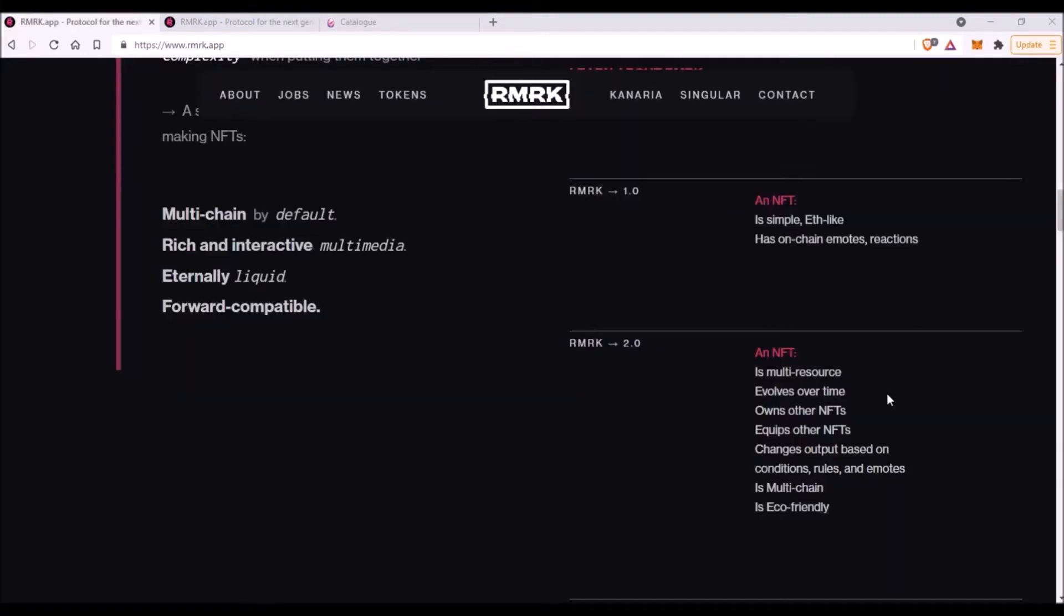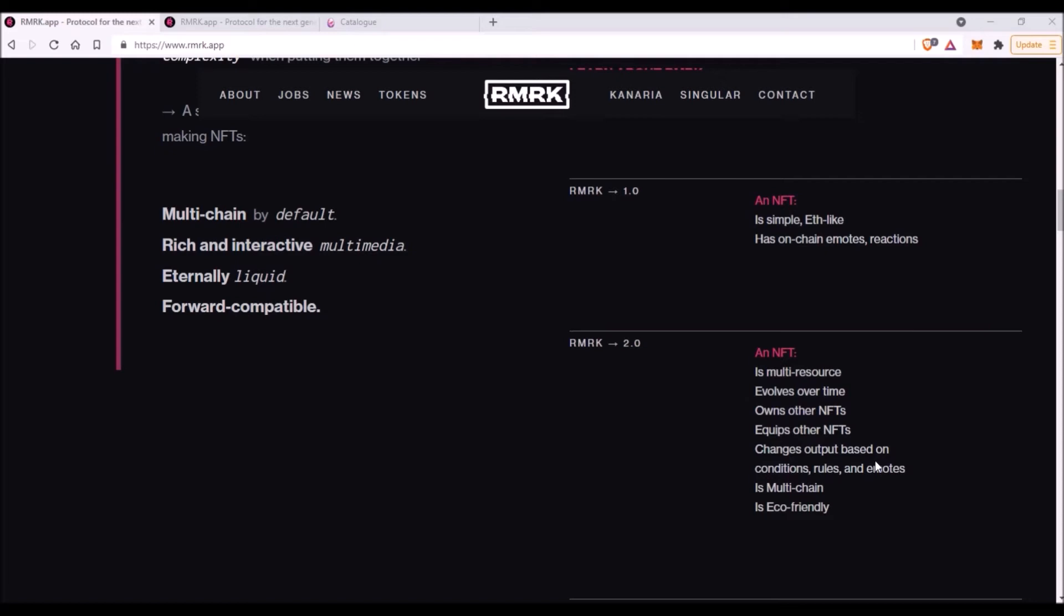Now what else does this NFT 2.0 bring? It says 'evolves over time.' That sounds intriguing, but honestly I don't know what exactly that will look like in reality. But evolving NFT is always better than non-evolving NFT, I guess. Now something that I do understand is NFT owns other NFTs. One of the top features of these NFT 2.0 will be the fact that they can actually own other NFTs. So you will own, let's say, the Kanaria bird, which is a separate piece of NFT, but this NFT, this bird, will be able to own, for instance, a flag that this bird will be holding in his hand or a headwear that this bird wears.